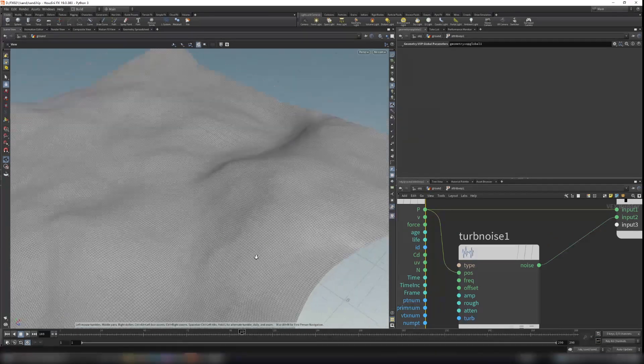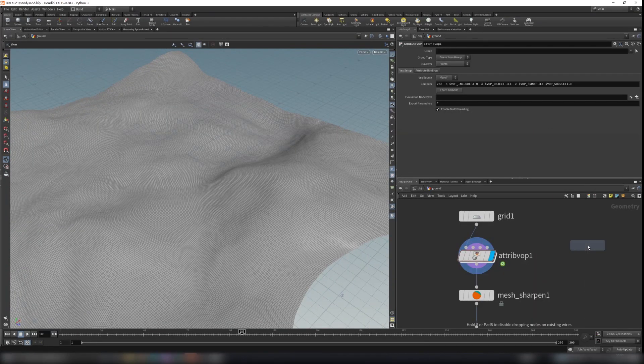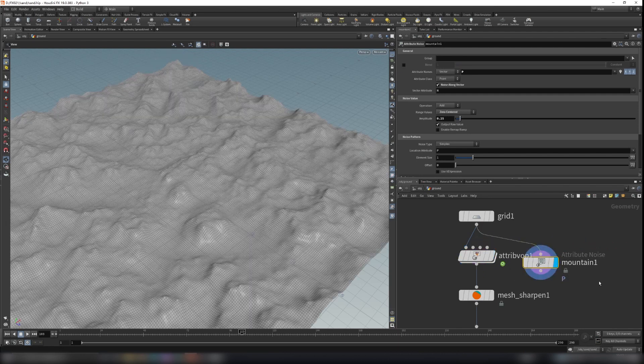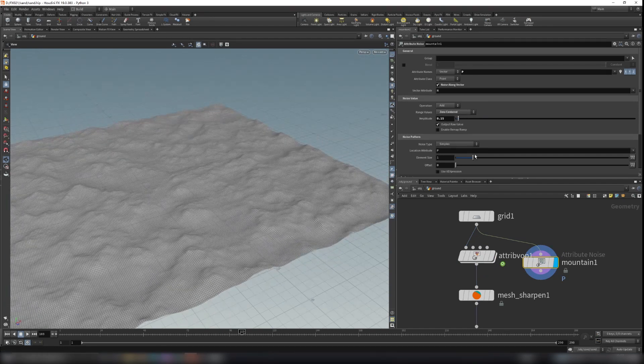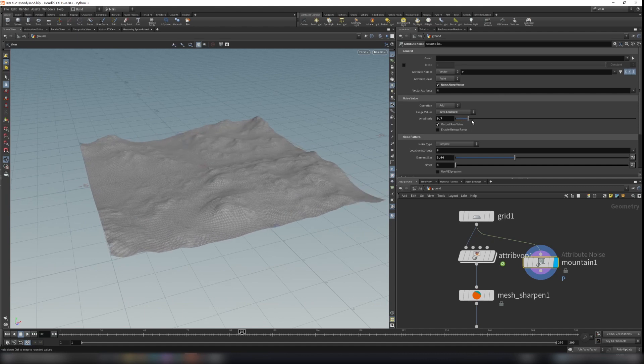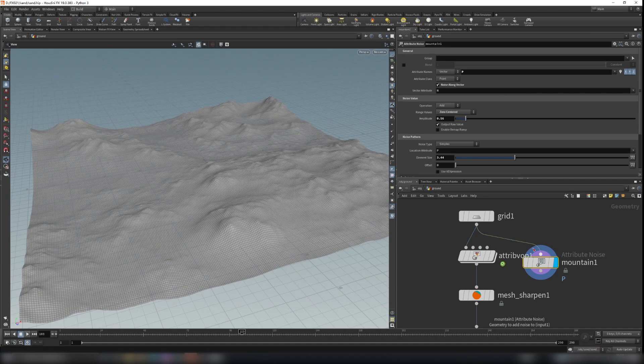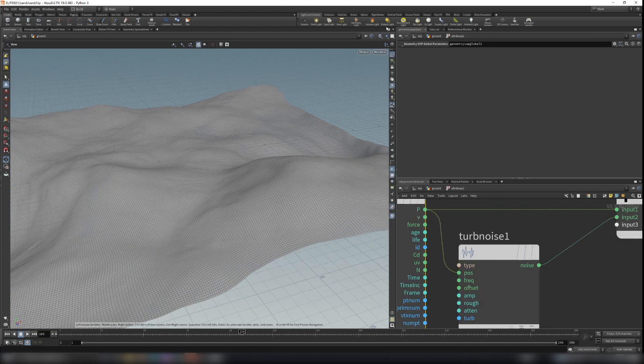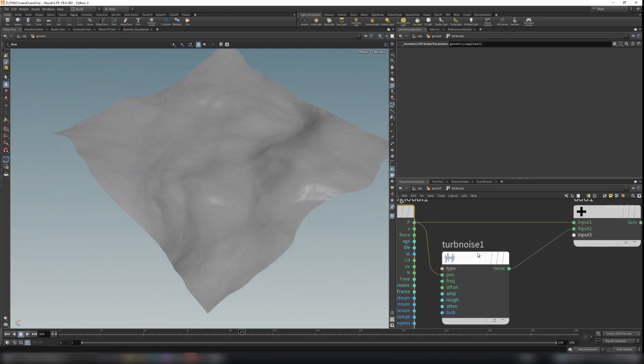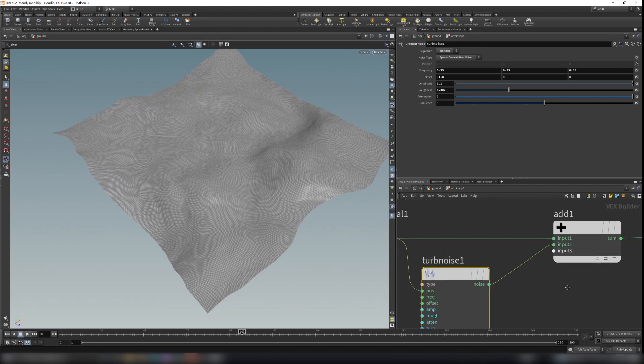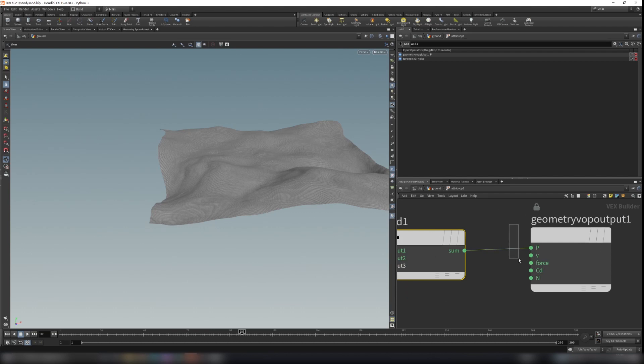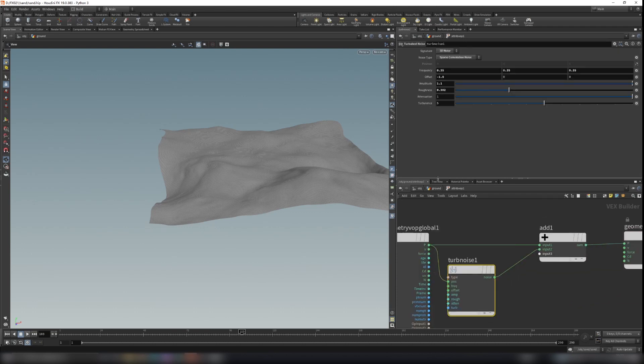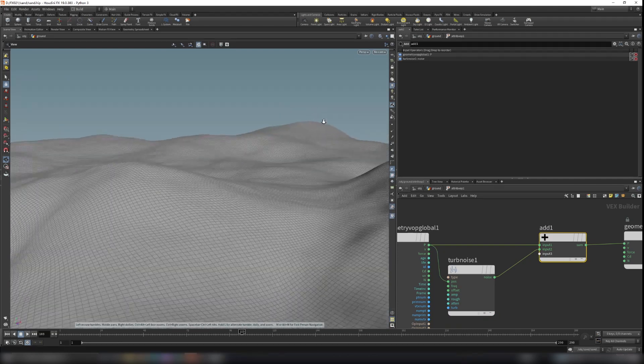Let's dive inside the attribute VOP. It's pretty simple. You can also just use a mountain node here. I think it does pretty much the same thing. You can change the amplitude and element size. I just use the attribute VOP here. It's pretty simple, just a turbulent noise and add that to the position and output to the point position. Just make a 3D noise and play around with these values. You will get some sort of sand terrain here.